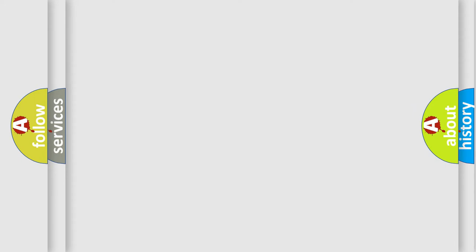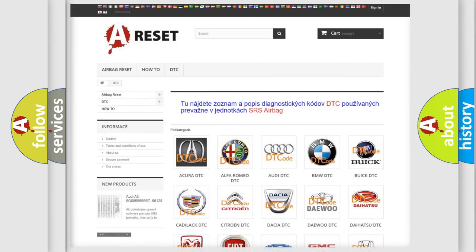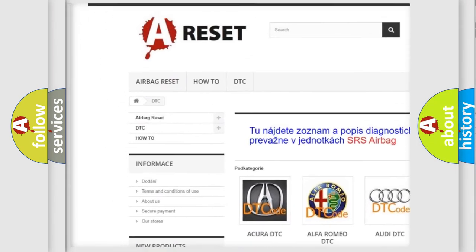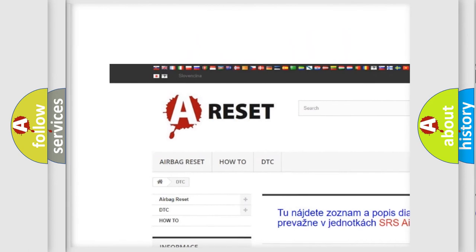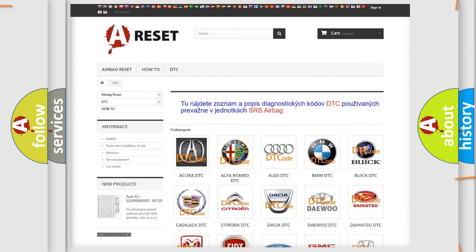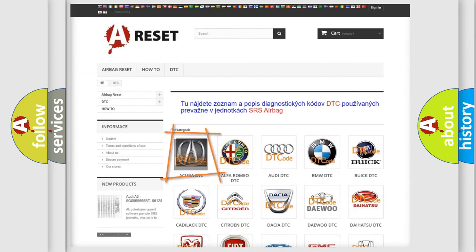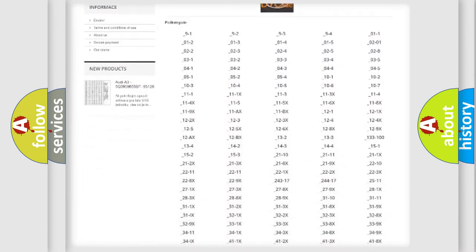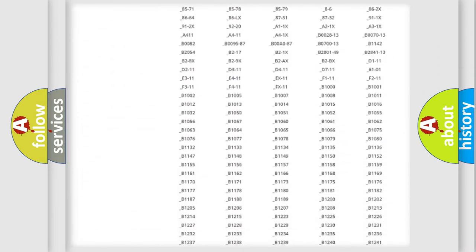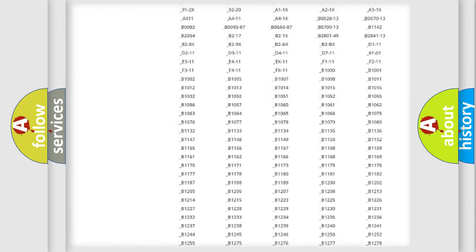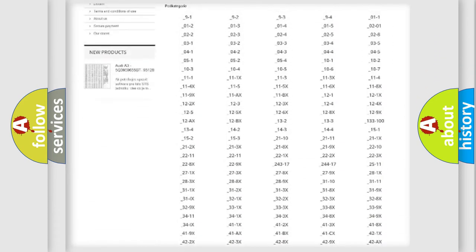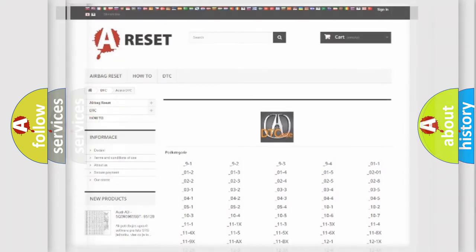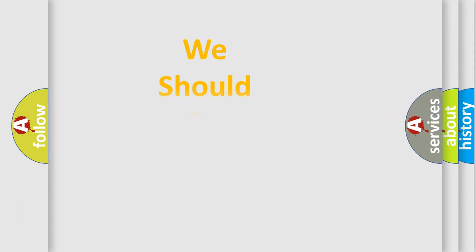Our website airbagreset.sk produces useful videos for you. You do not have to go through the OBD2 protocol anymore to know how to troubleshoot any car breakdown. You will find all the diagnostic codes that can be diagnosed in vehicles, and many other useful things. The following demonstration will help you look into the world of software for car control units.